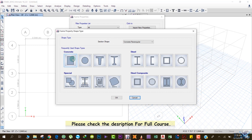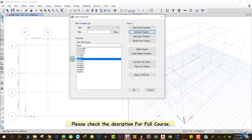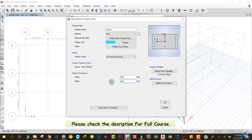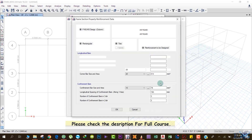Click on Concrete Rectangular section. Name it 'column', material is M20, and section shape is concrete rectangular. Depth of the column is 350 mm and width is also 350 mm, so it's a square column. Then click Modify for reinforcement.